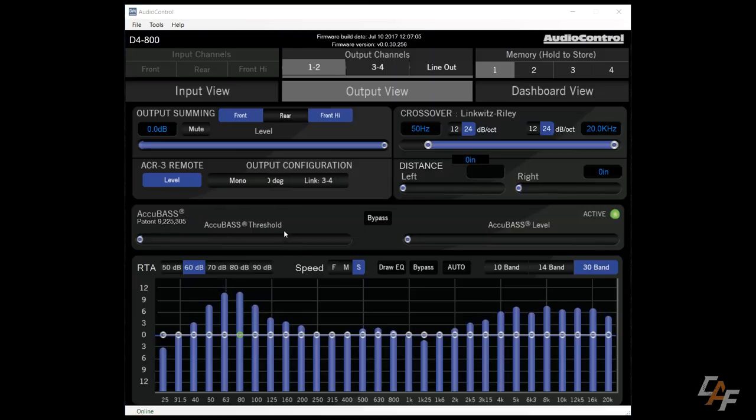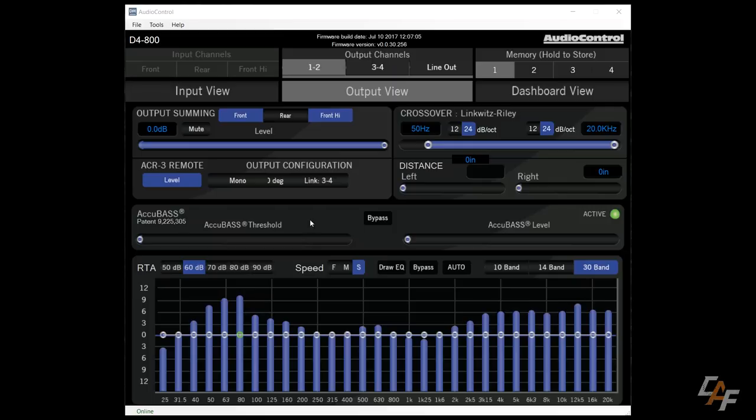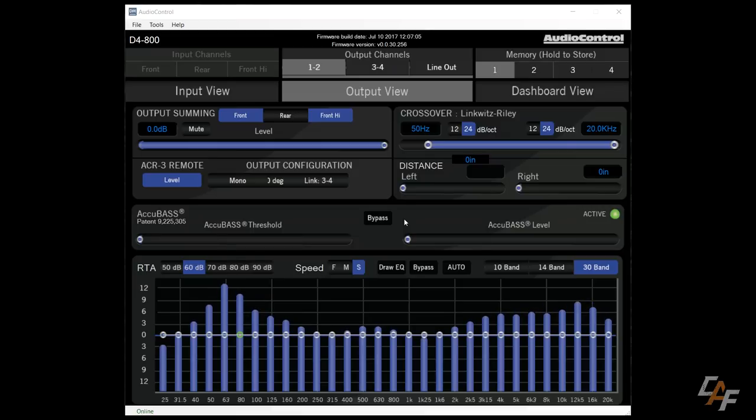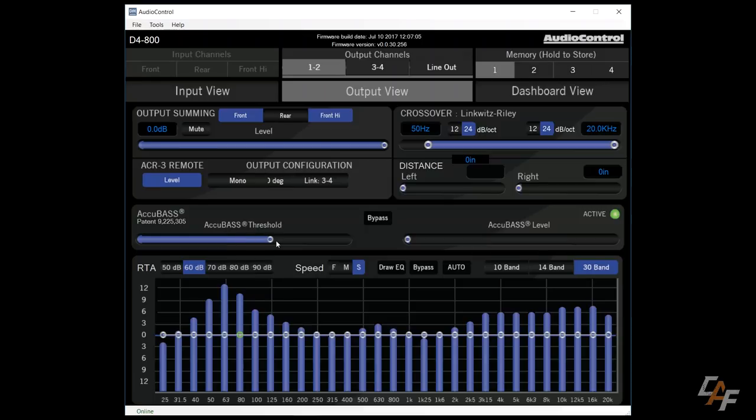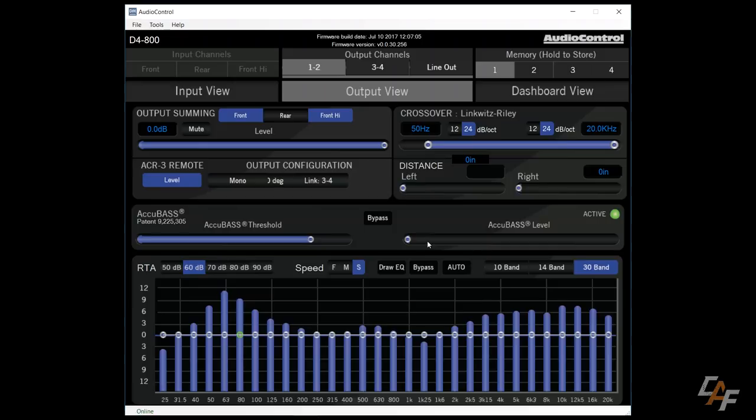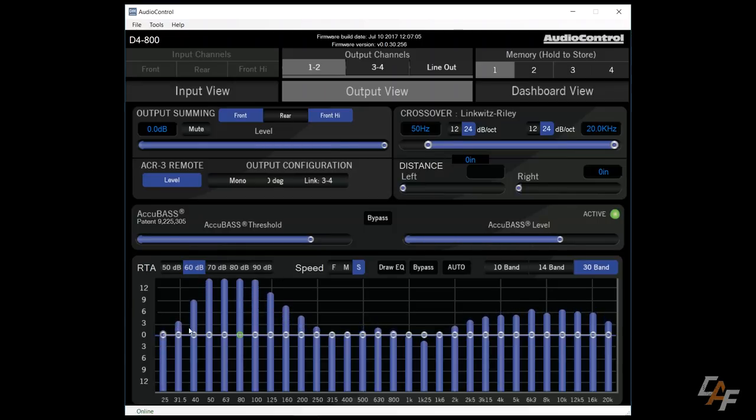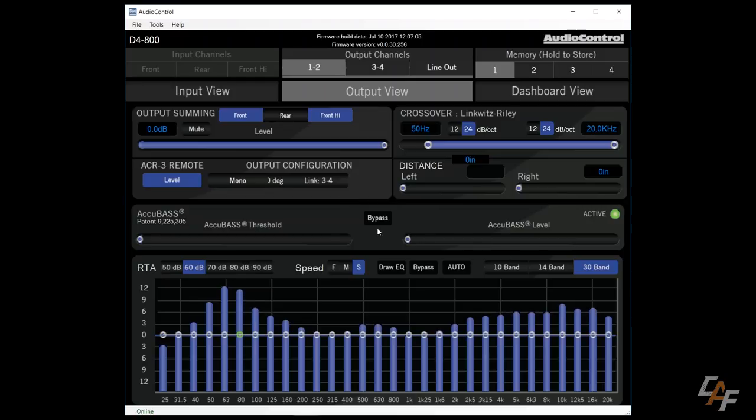Next up we have AudioControl's Accubase technology, which is a patented technology that they've came up with. This basically allows us to compensate with the factory bass roll off that occurs in a lot of factory head units. We set a threshold in order to tell the amplifier when it should actually start applying the Accubase. And then we can adjust the level, which is how much bass we actually bring back in to the circuit. If you find that you don't have any bass roll off issues with your radio, you can just bypass this by clicking this button.